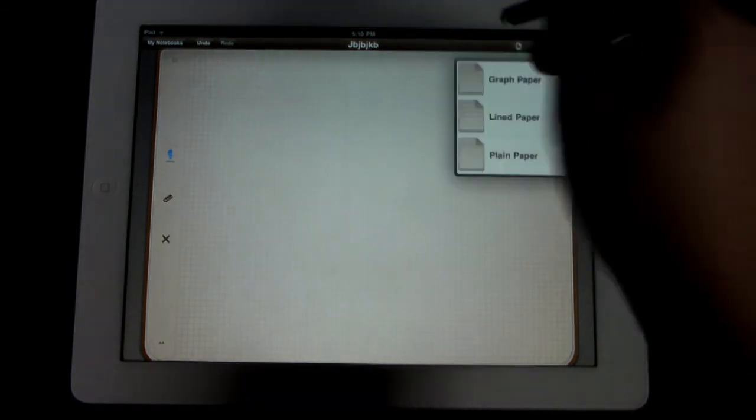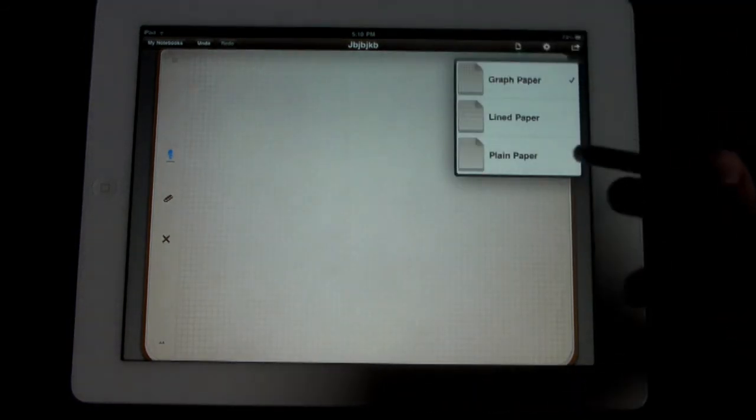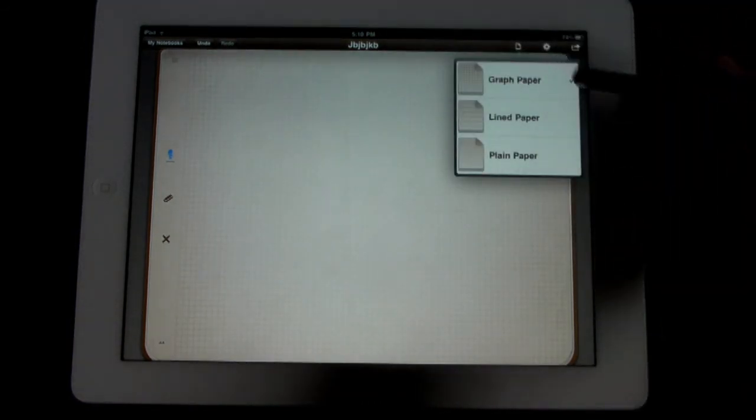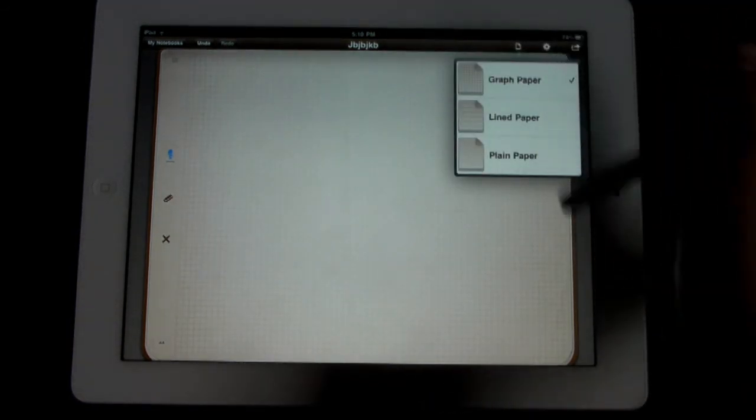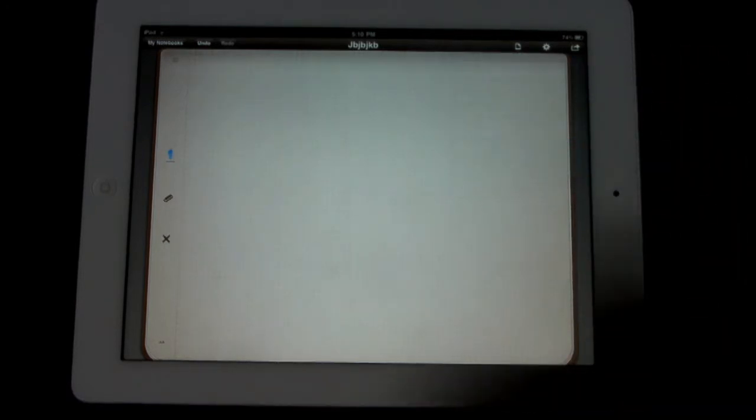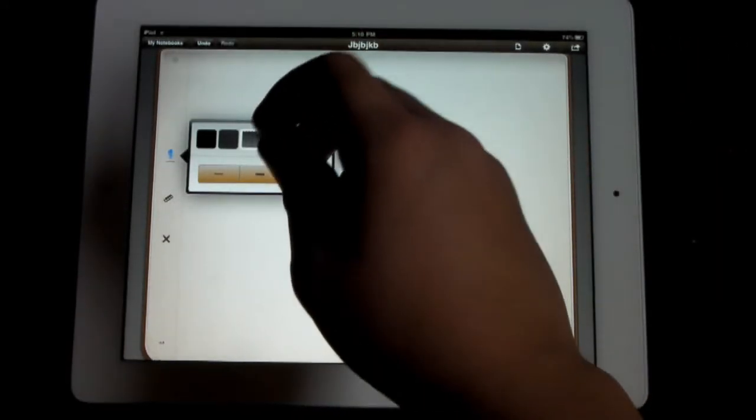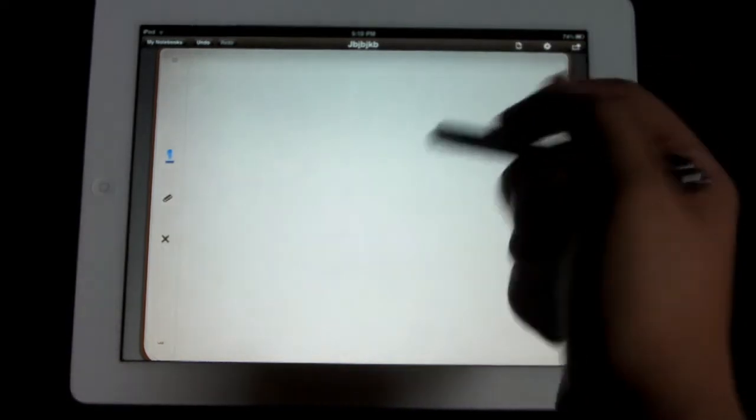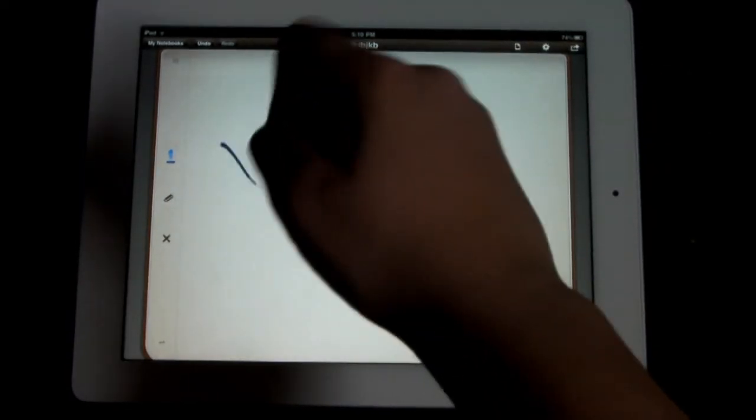Now what's nice is you can go here and there's three different types of pages, which there's graph paper, lined paper, and plain paper. Let's just go ahead and click plain paper, and then of course you can go through, you can select whatever you want.